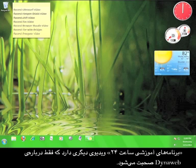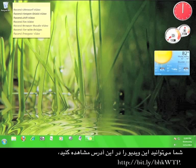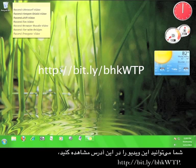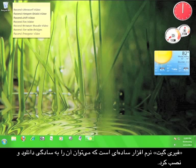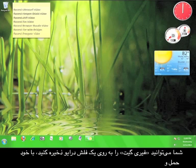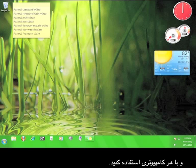12 p.m. Tutorials has another video tutorial that focuses on Dynoweb that you can check out at bit.ly/bhkwtp. Freegate is a simple piece of software that simply needs to be downloaded and run in order to function. Put Freegate on a USB flash drive and you can take it with you and use it at any computer.